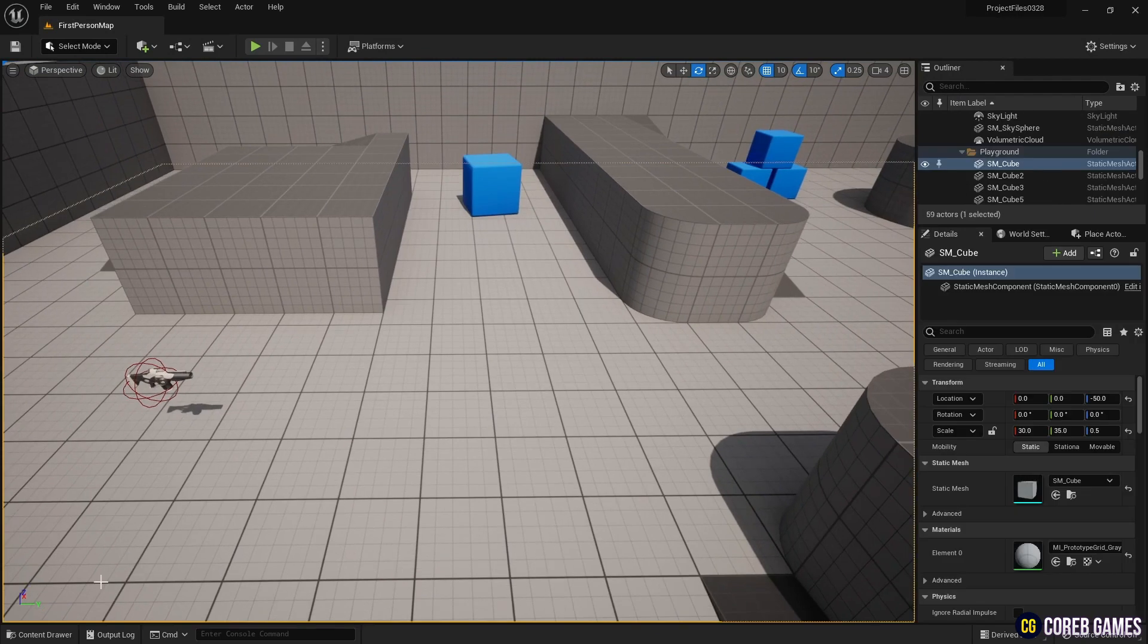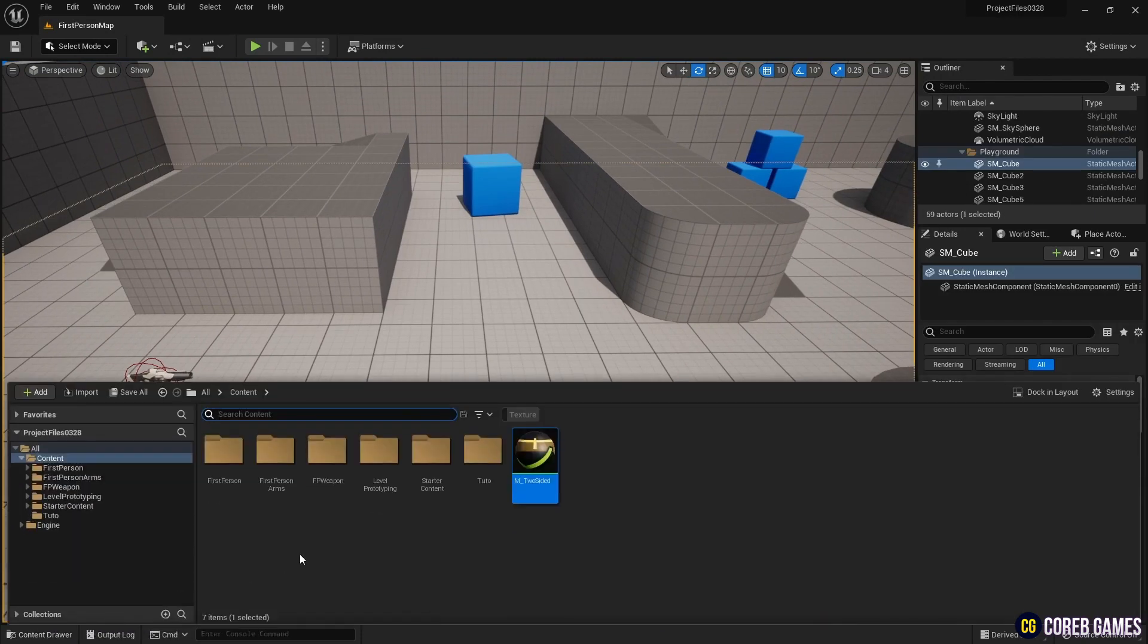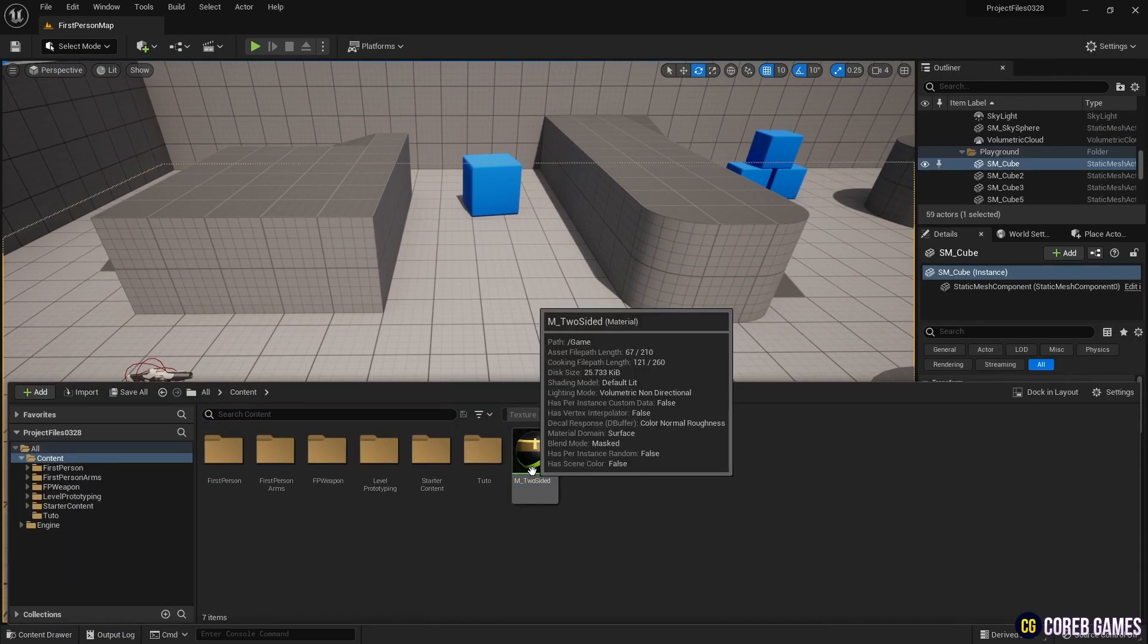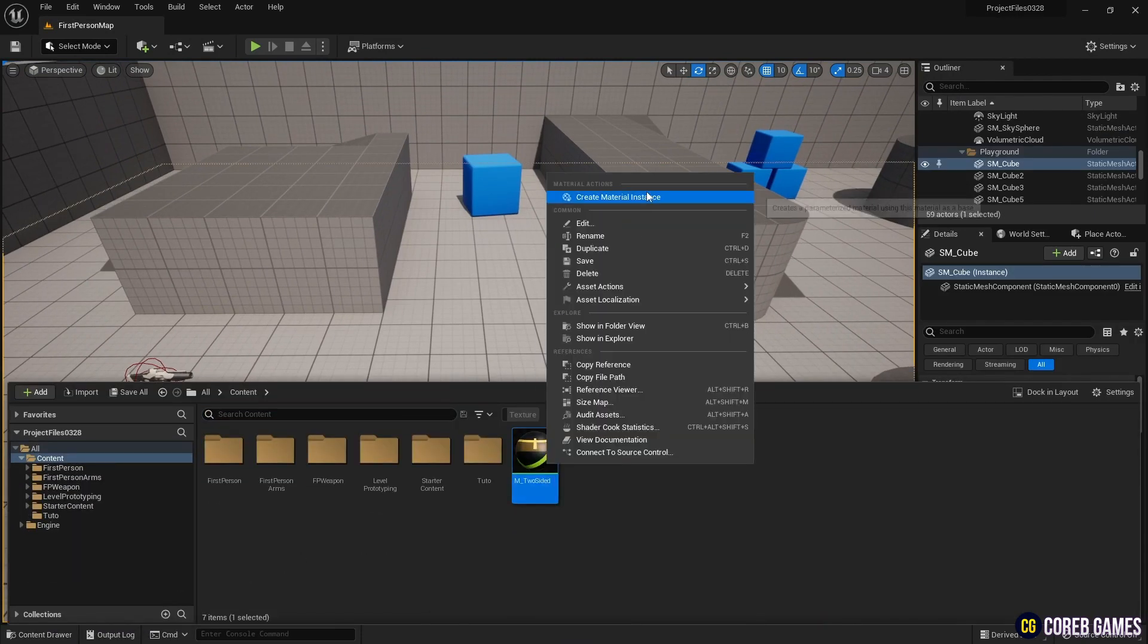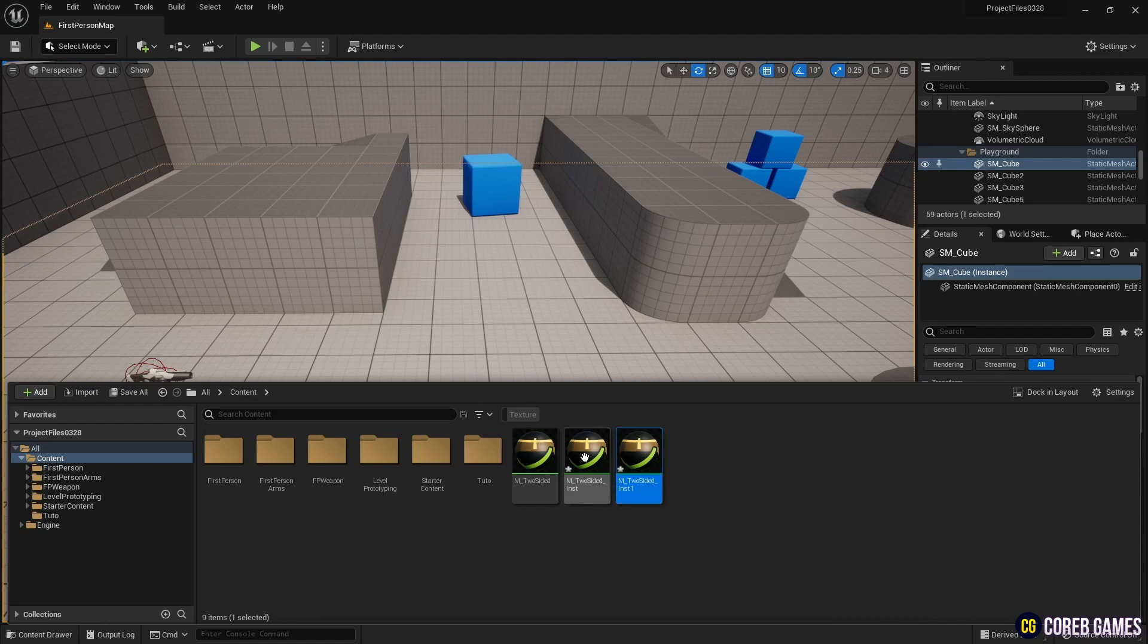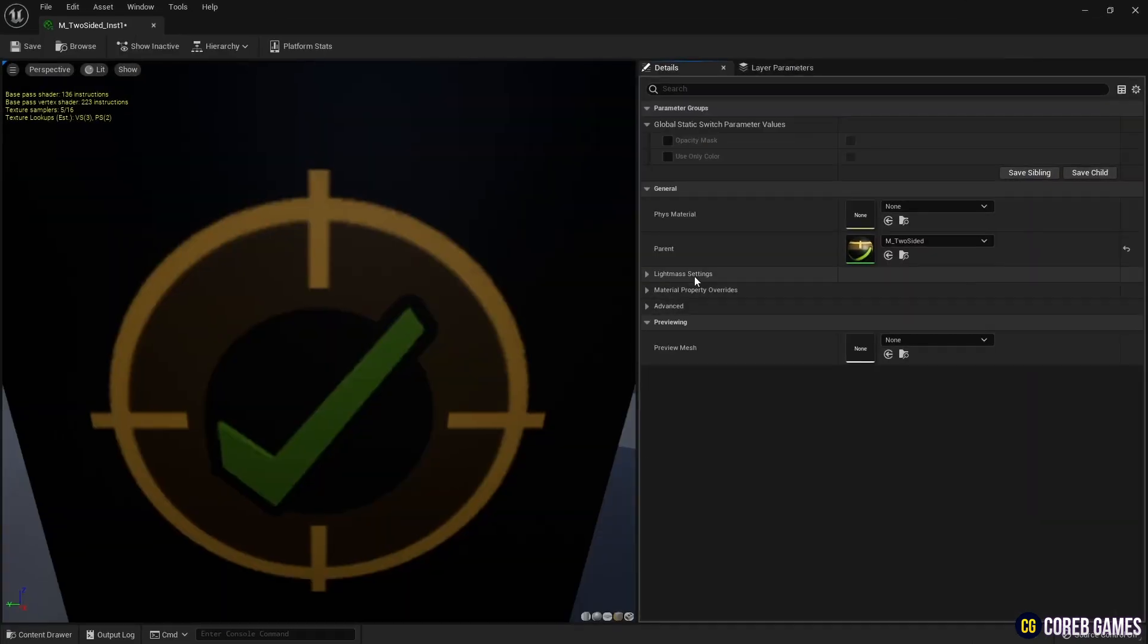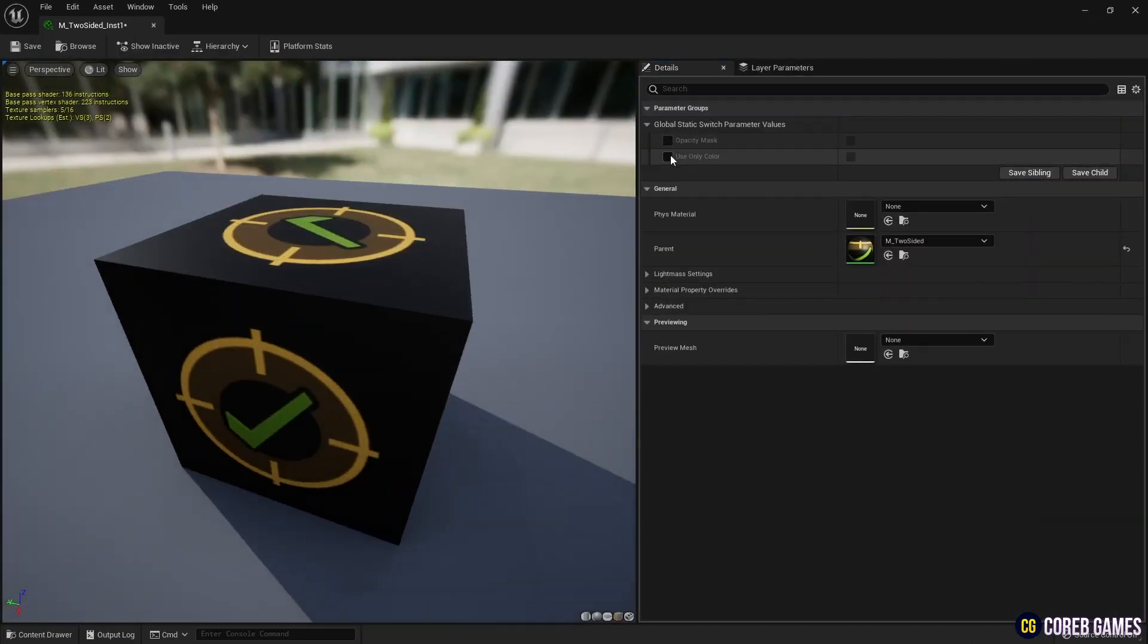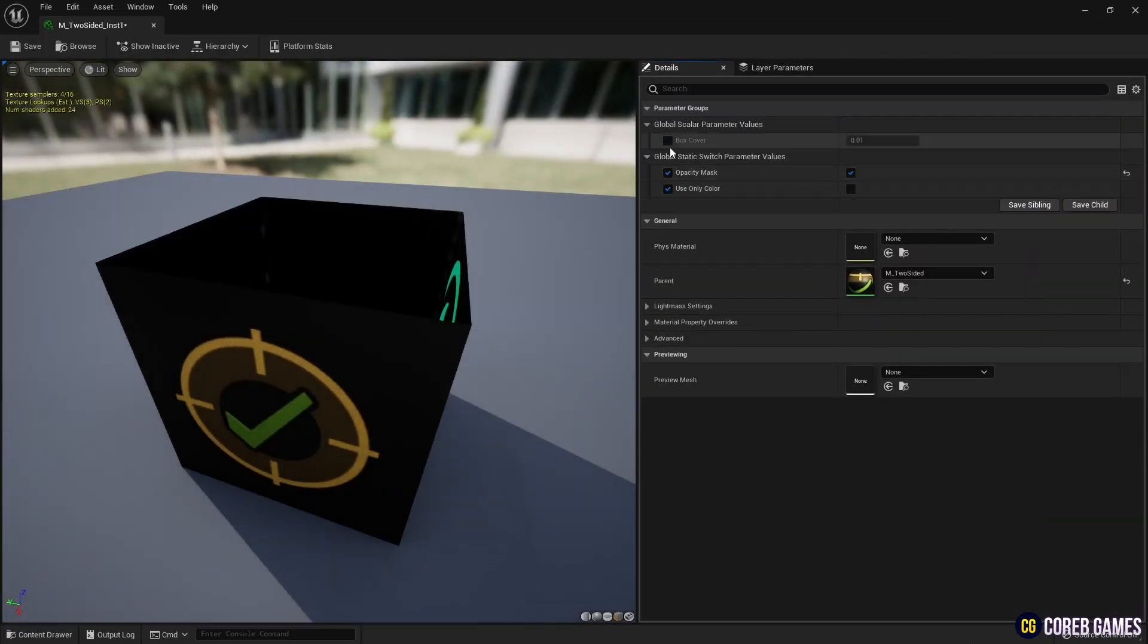Now, create two material instances, one for the box and one for the plane. Set all the values of the switch parameter for the box material instance to true.